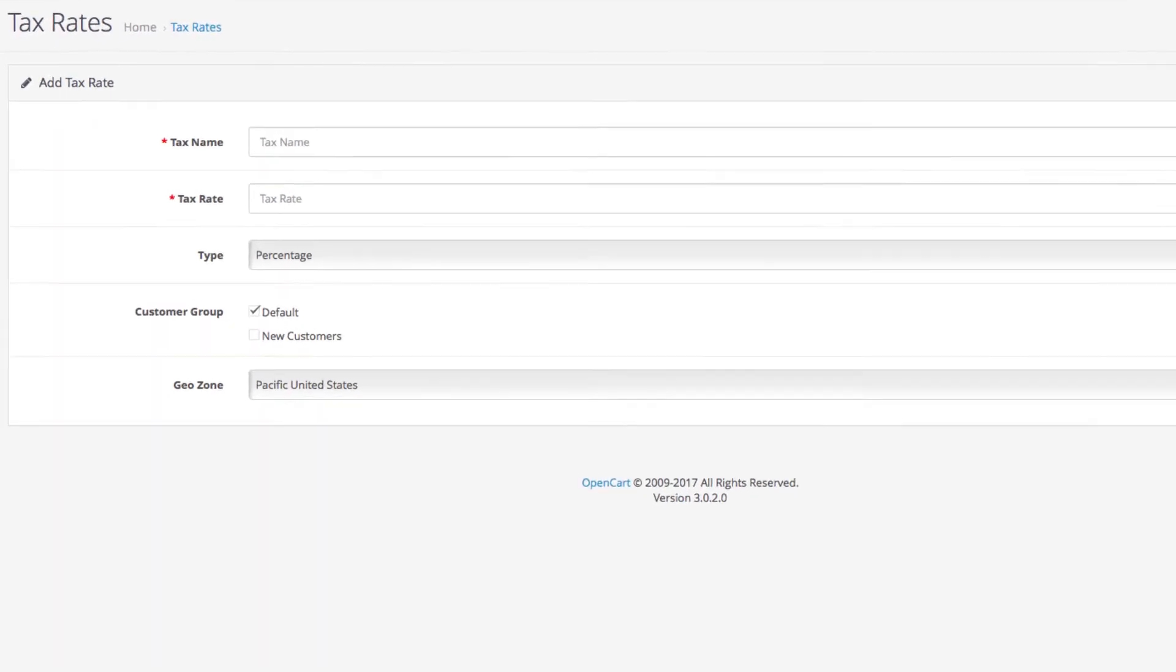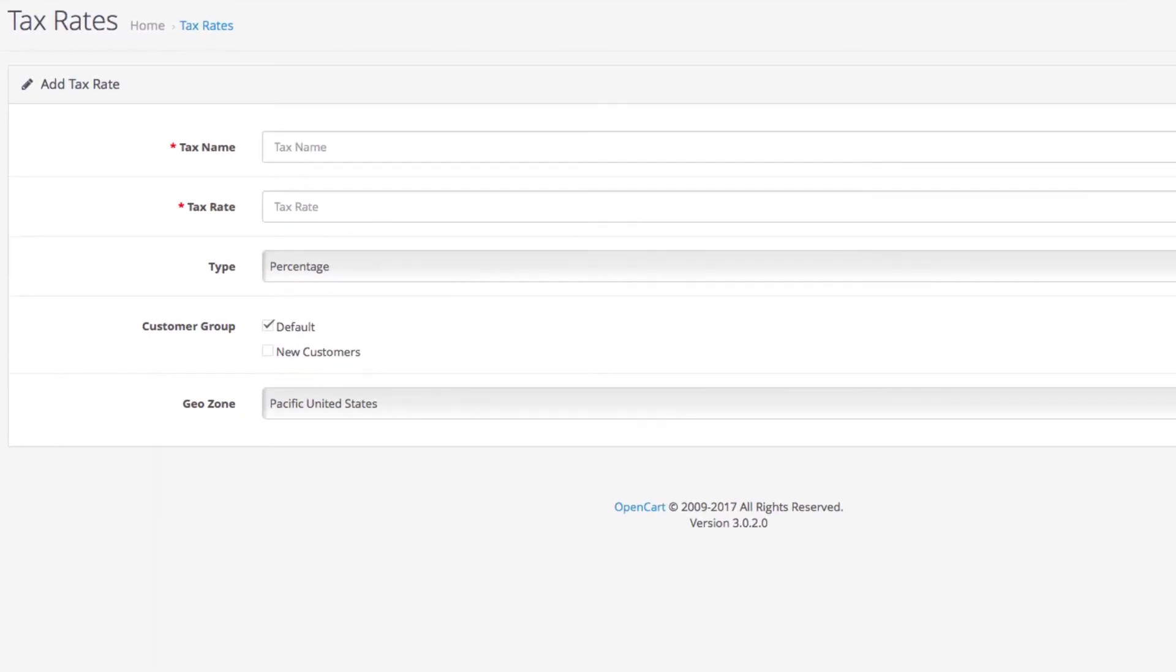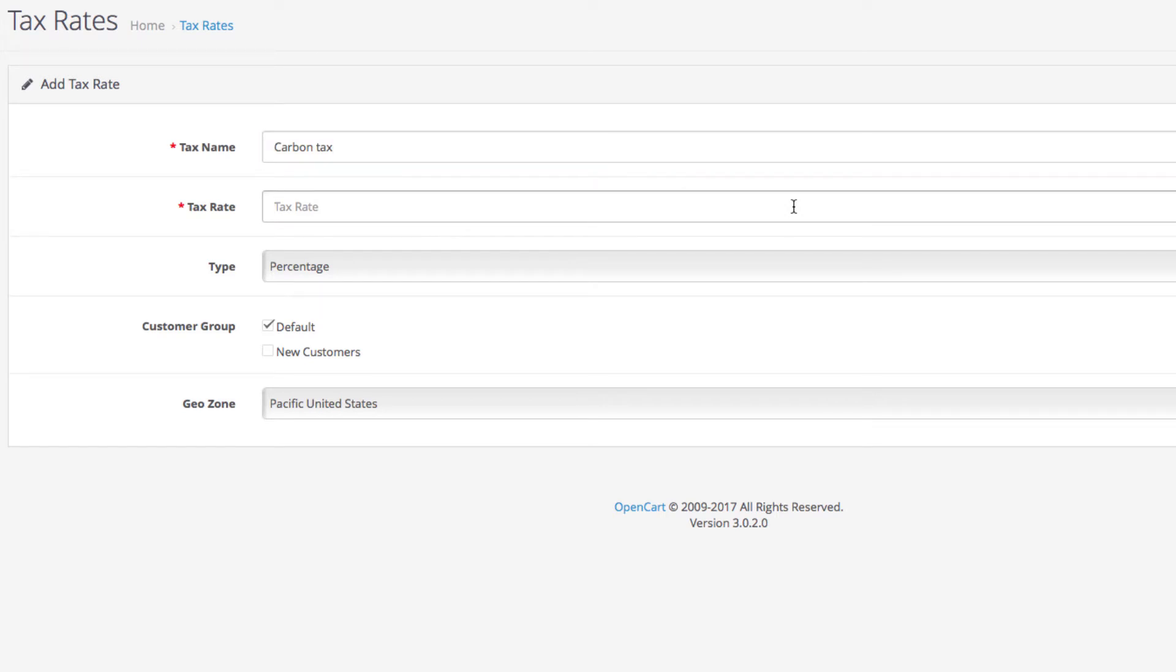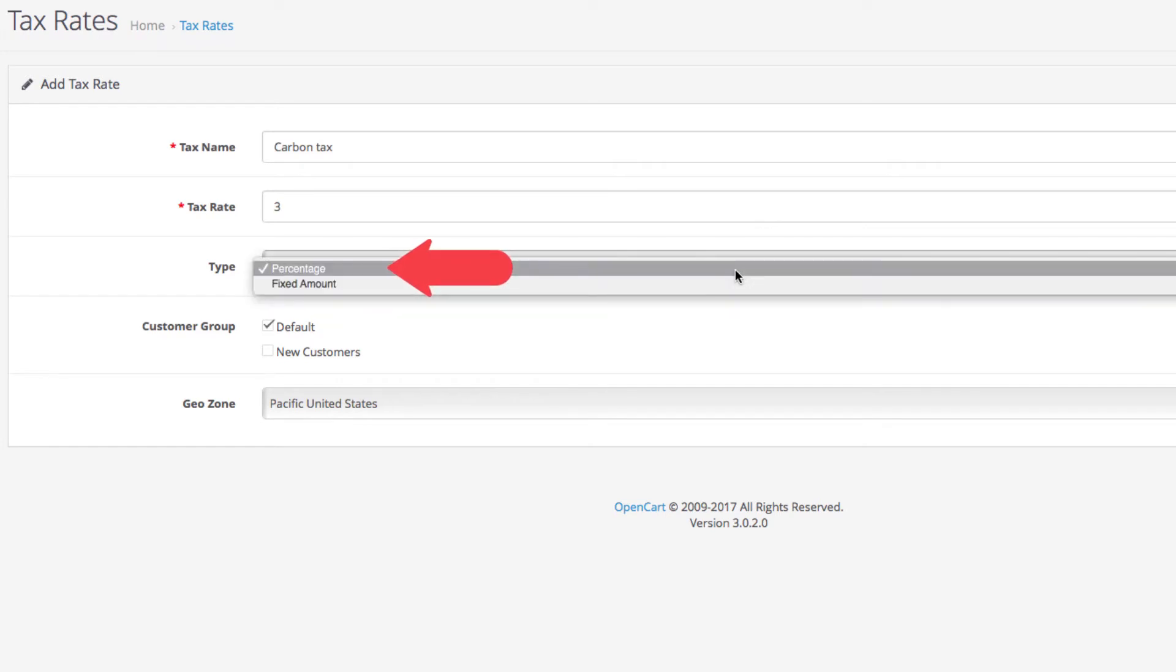You start with the tax name, for instance something like Carbon Tax. The tax rate is the value of the type of tax you're entering. Let's enter 3 and then leave the type at Percentage instead of a Fixed Amount.